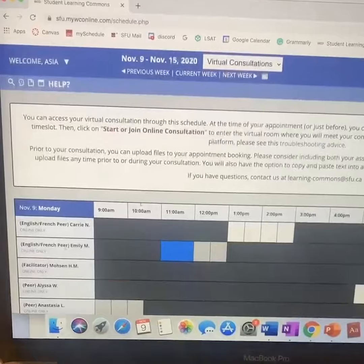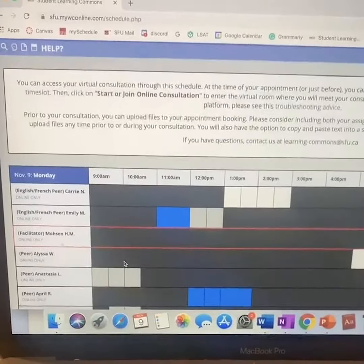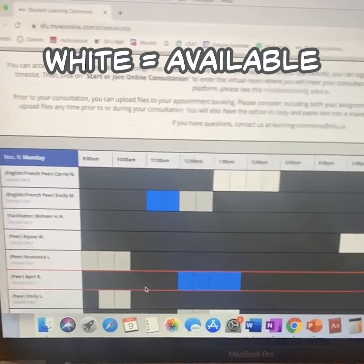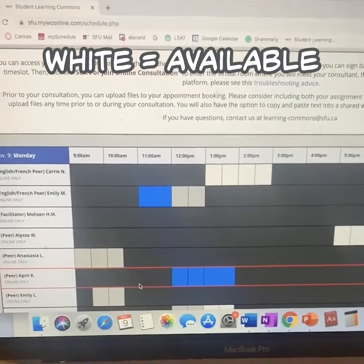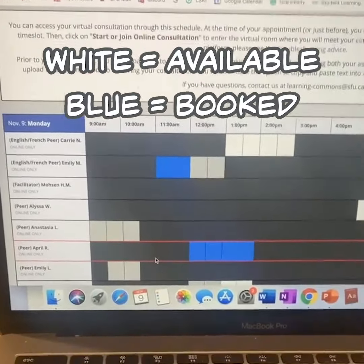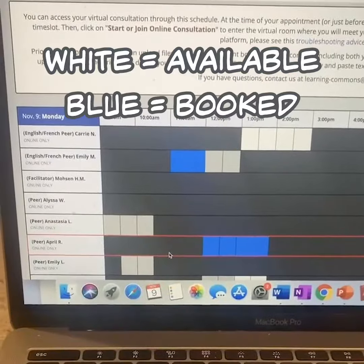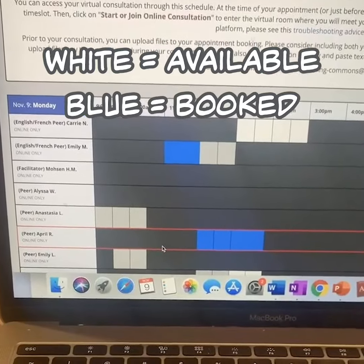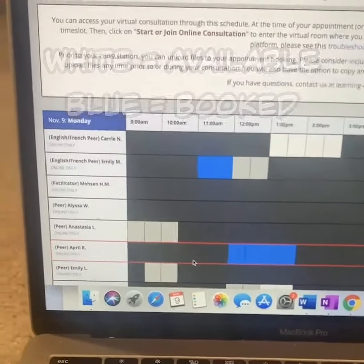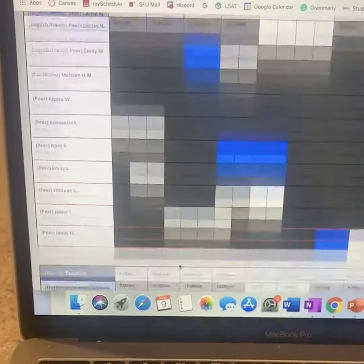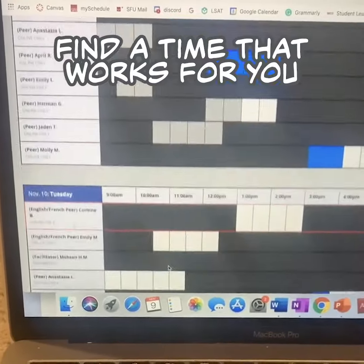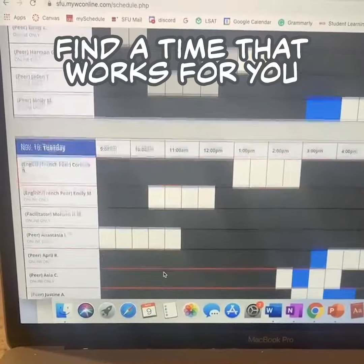As you look at the schedule here you'll see two colored blocks. The white blocks are available times and the blue blocks are booked times. You can look through the schedule and find a time that works well for you.